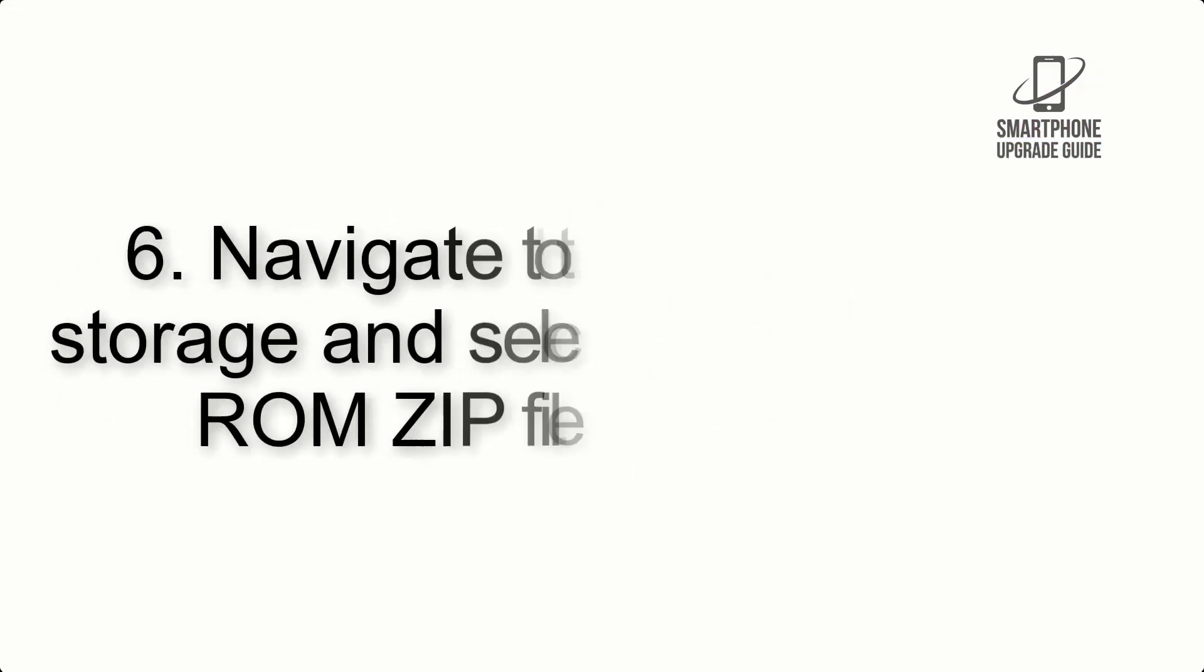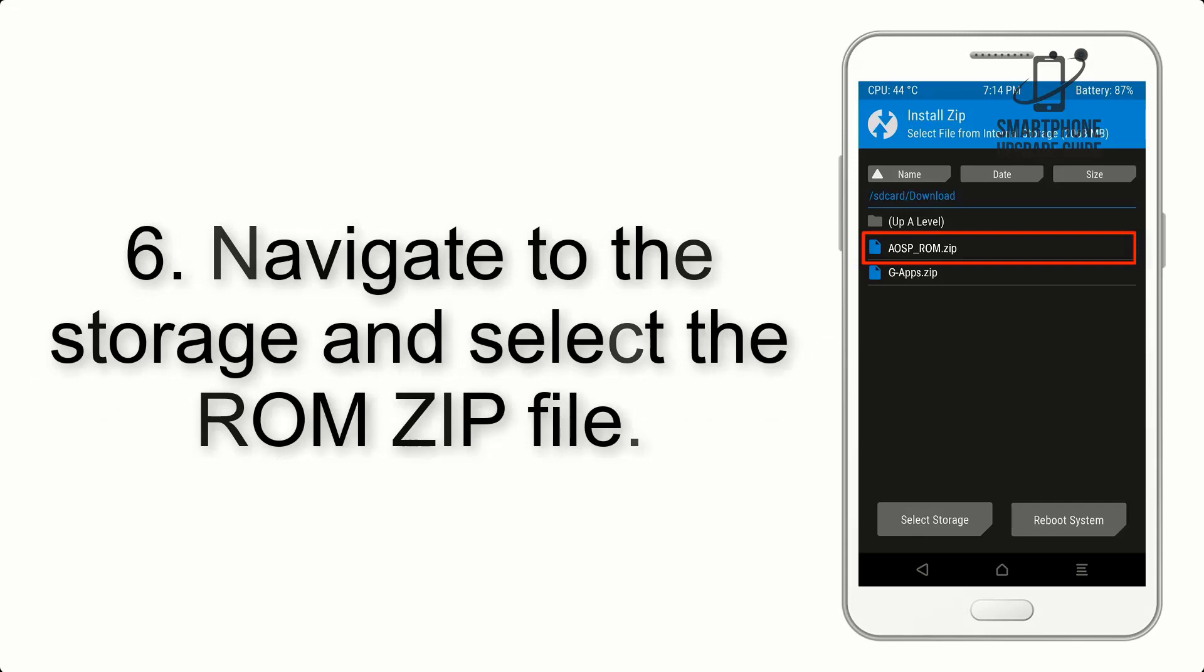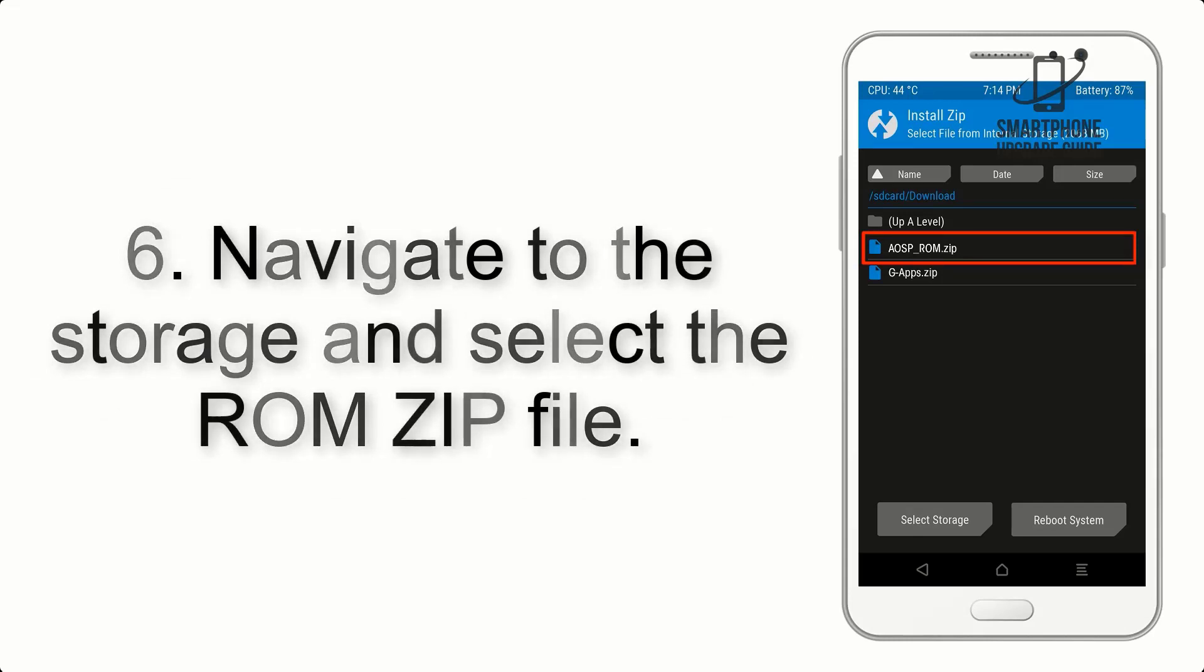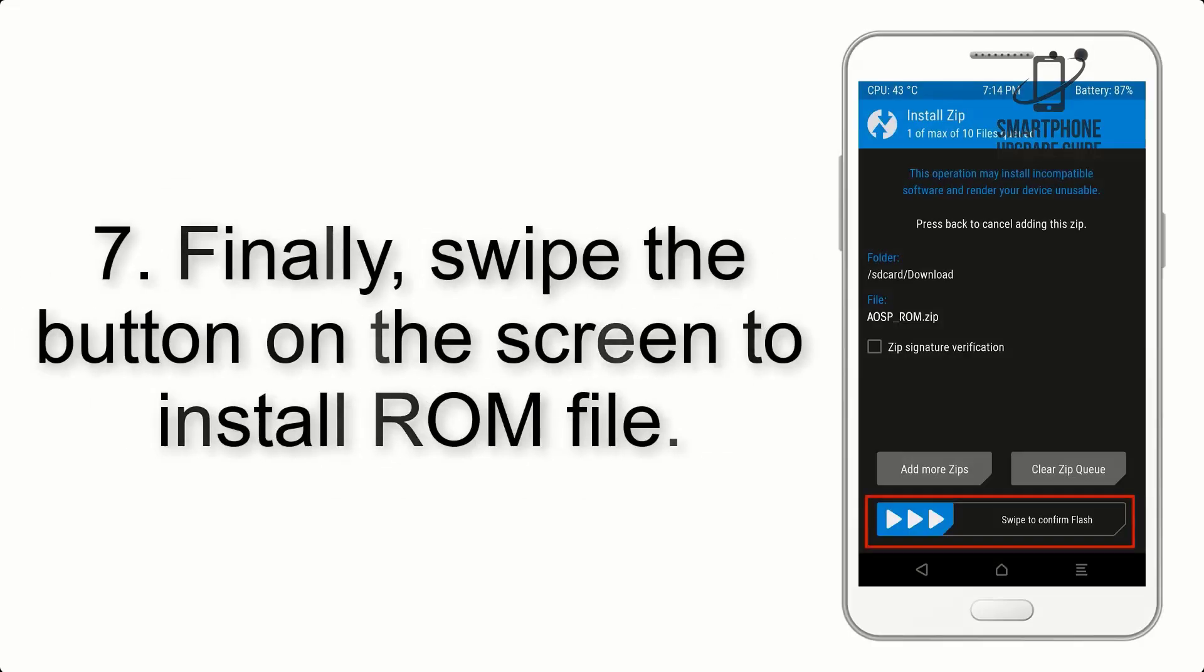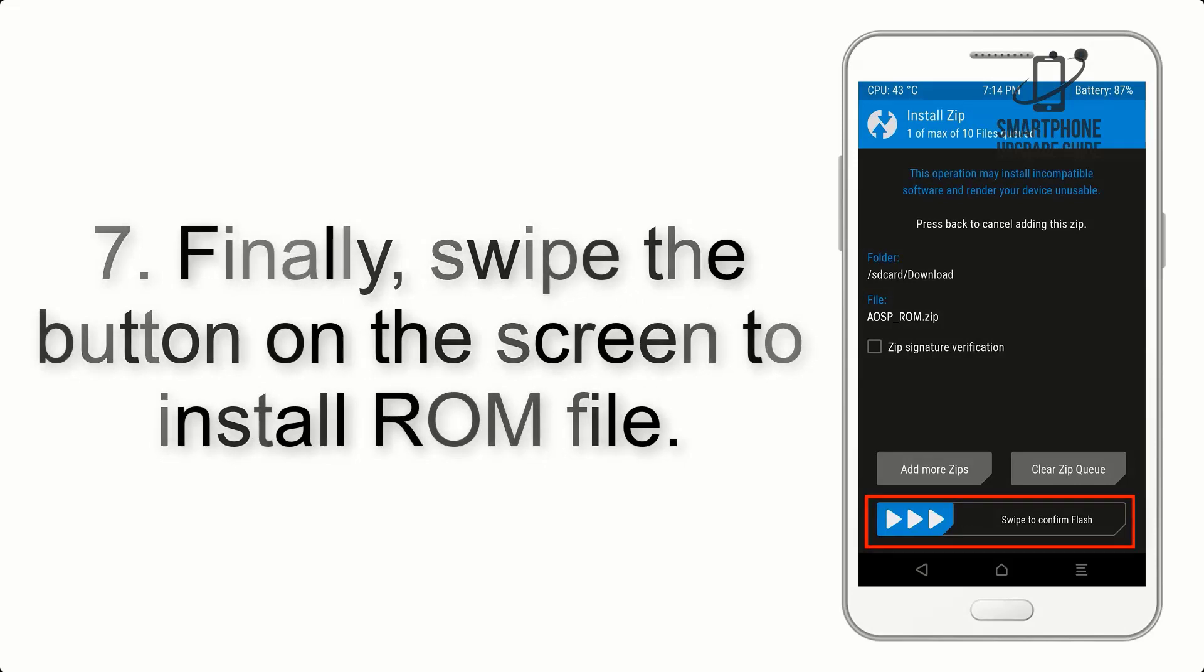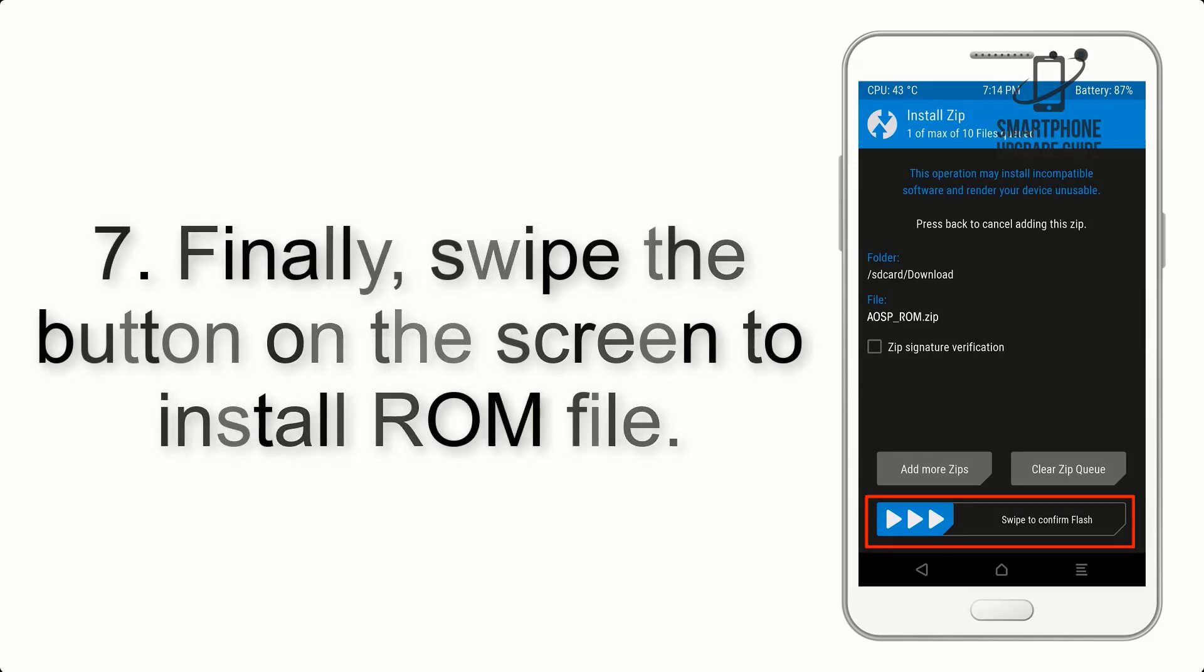Step 6: Navigate to the storage and select the ROM ZIP file. Step 7: Finally, swipe the button on the screen to install the ROM file.